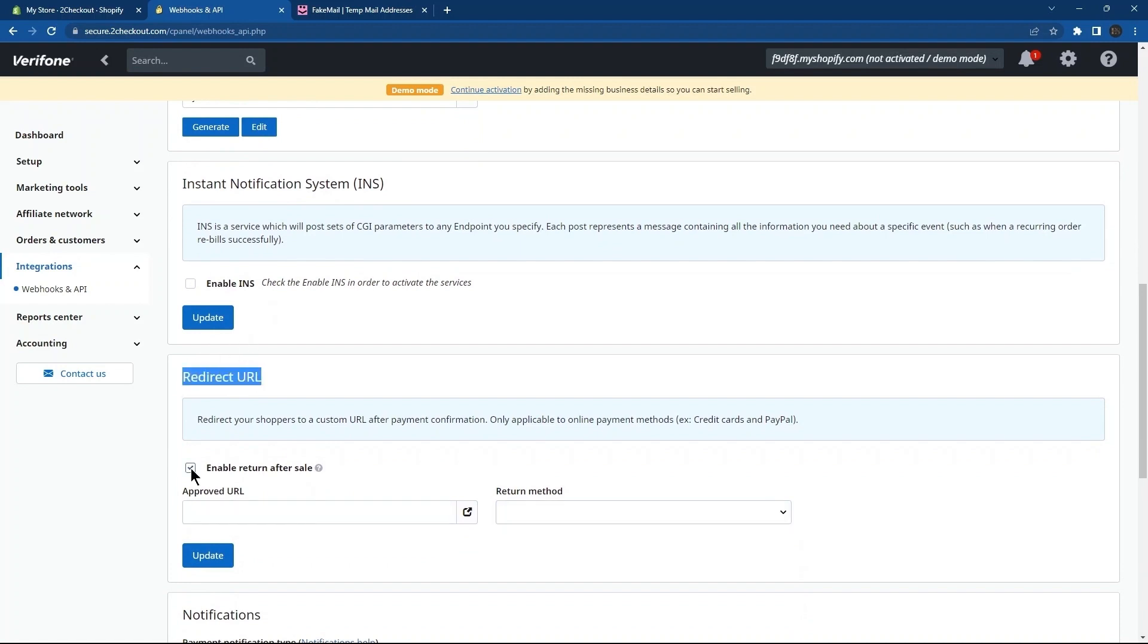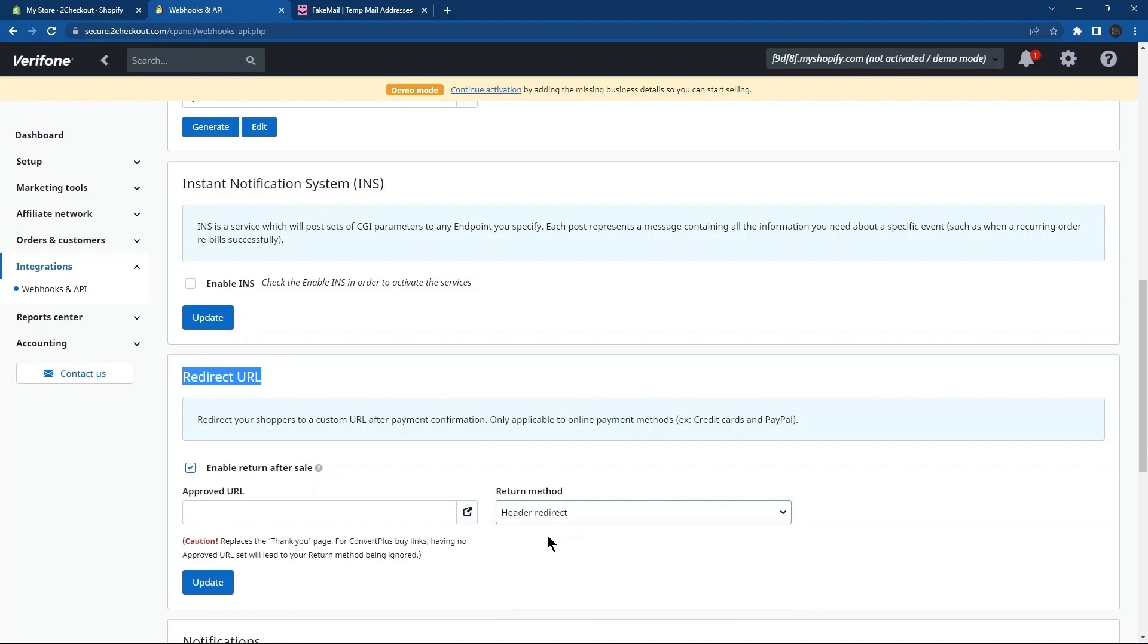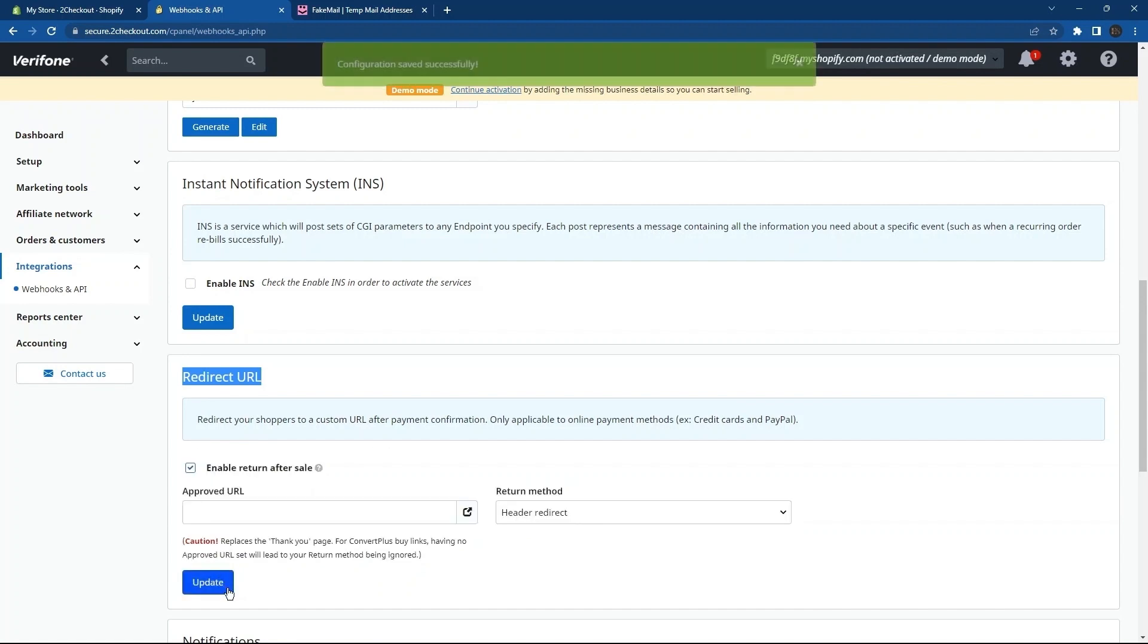Next, select a return method. Here, I'm selecting Return Method to Header Redirect. Tap on the Update button. As you can see, the configuration has been saved successfully.